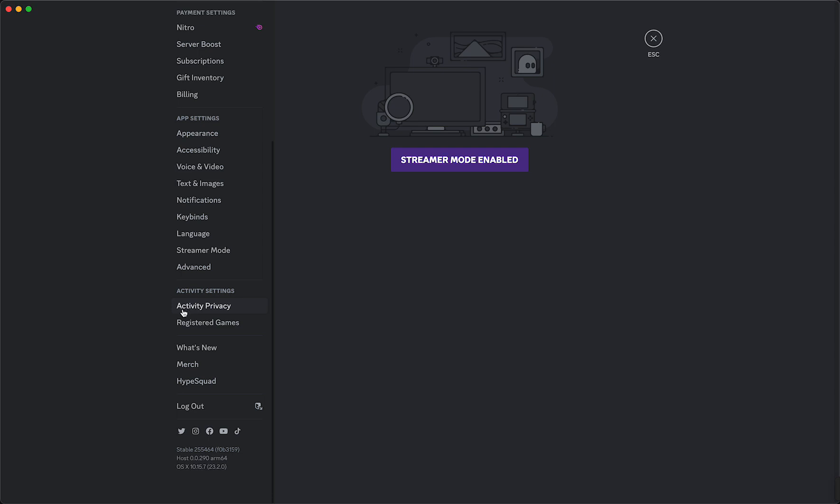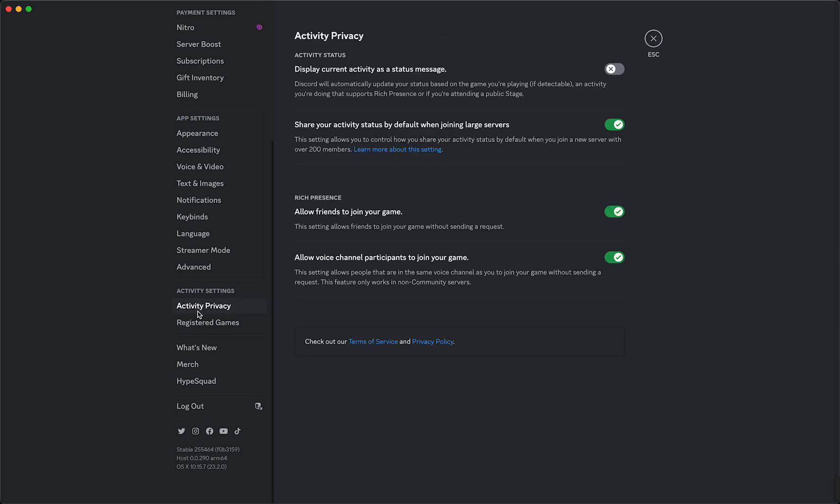Here you see Activity Status. You'll see 'Display current activity as a status message.' Discord will automatically update your status based on the game you are playing if it's detectable.